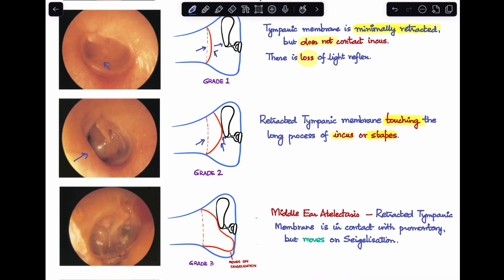Moving on to Grade 3: Grade 3 is also known as middle ear atelectasis. Here, the retracted tympanic membrane is in contact with the promontory. However, the key difference from Grade 4 is that it will move on Valsalva maneuver, suctioning, or any similar intervention — meaning air pressure changes will cause it to move. In the image, you can see the promontory and that's where the tympanic membrane is adherent to.